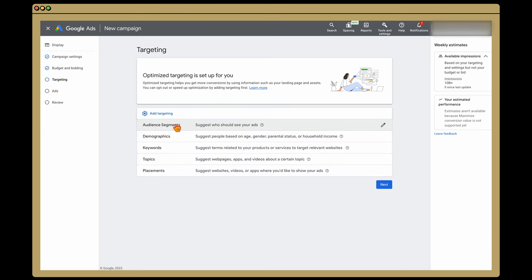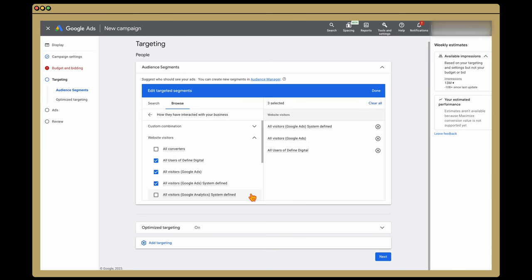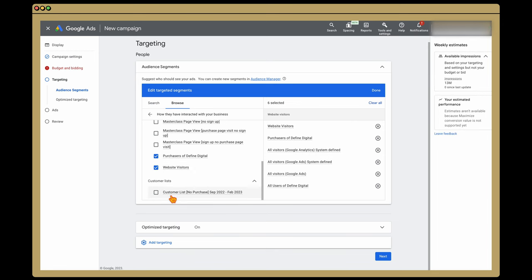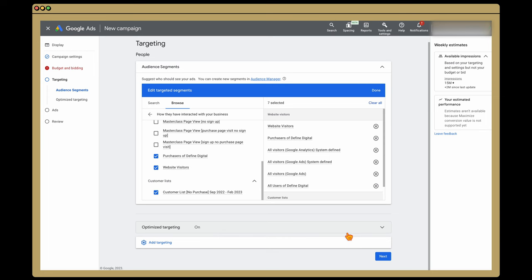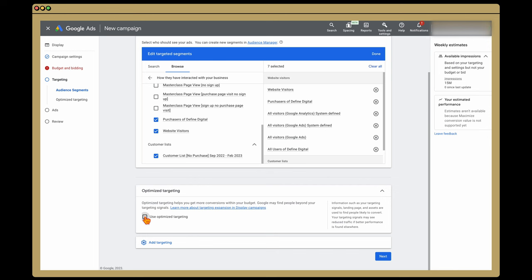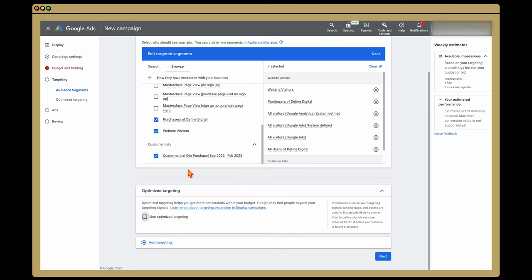When it comes to adding in the targeting, this is where you add it by your different audience segments or demographics. We've already got our audiences we're wanting to add. Go into Browse and go to 'How they interacted with our business,' because these are our data segments. We're going to add all of our visitors, all of our users, our website visitors, and that 'no purchase' list that we manually uploaded into Google Ads. When it comes to optimized targeting, because this is a remarketing campaign, I'm gonna turn this off. Optimized targeting is basically like the old similar audiences — it takes your data and tries to find other conversions. I don't have a problem with it, but I don't like to use it for remarketing campaigns because the whole purpose of remarketing is giving specific messaging to people trying to finish the sale. If this is more of an outreach or a promotion-type display campaign, definitely use optimized targeting — but not for remarketing. Then click Next.